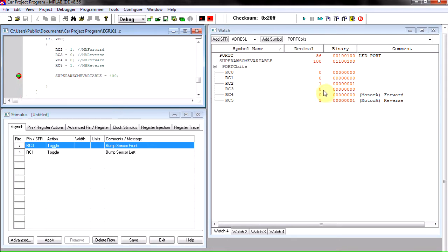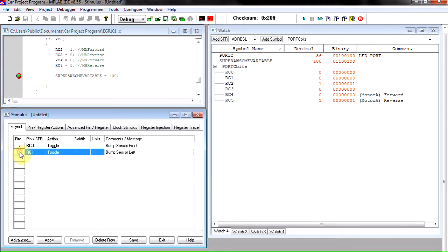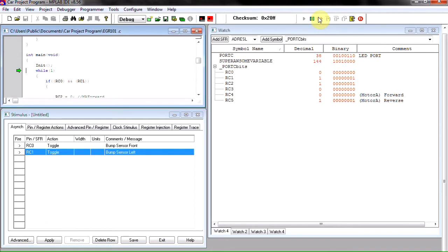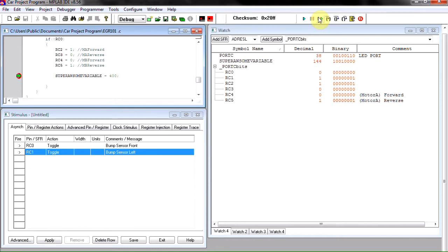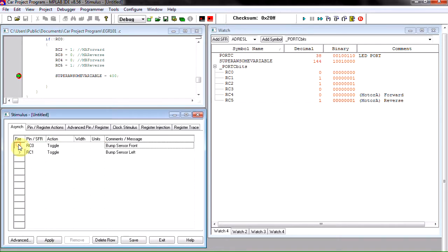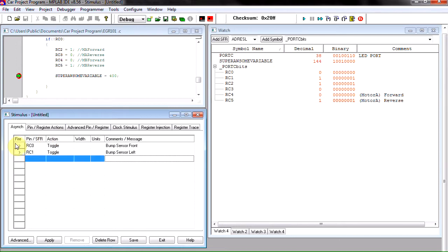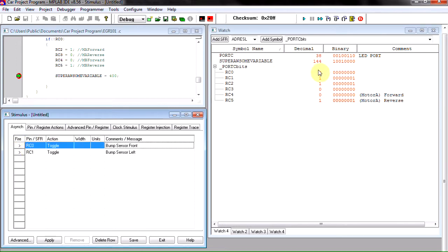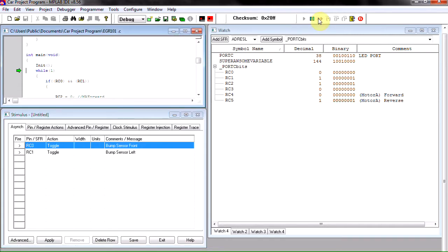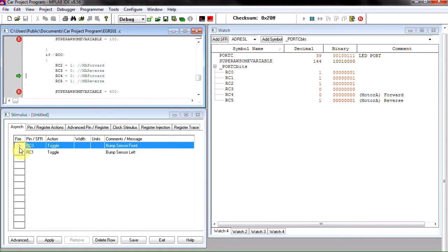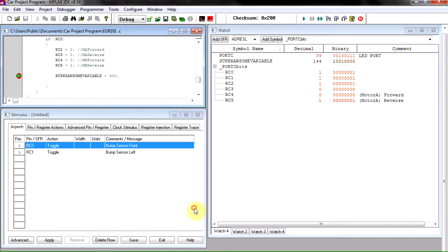So we're going to go ahead and click RC1 and run our code. Now something to note is while the program is paused or while it's on a break command, when we press this button, so as of right now RC0 is zero. If we press this button it's not going to change right away. We actually have to run the code again for it to change.